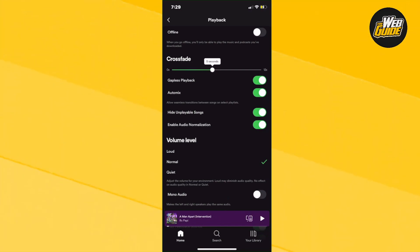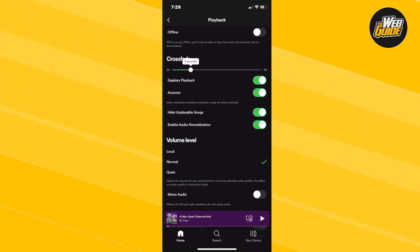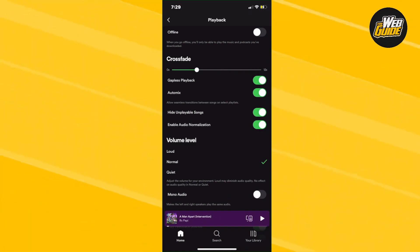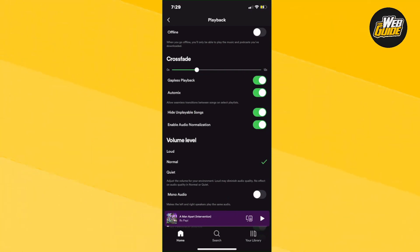However much you want this to crossfade, you can set it to your liking. I like it at three seconds. So once I set it to three seconds crossfade, it'll now crossfade to the next song within three seconds of the previous song ending.